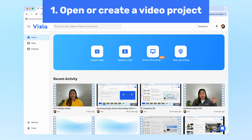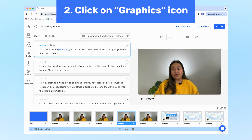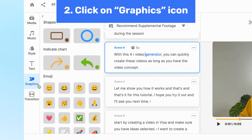Open or create a project in Vizsla. I'll open this one I created for a previous tutorial. Then you'll see on the left side a new menu option called Graphics.